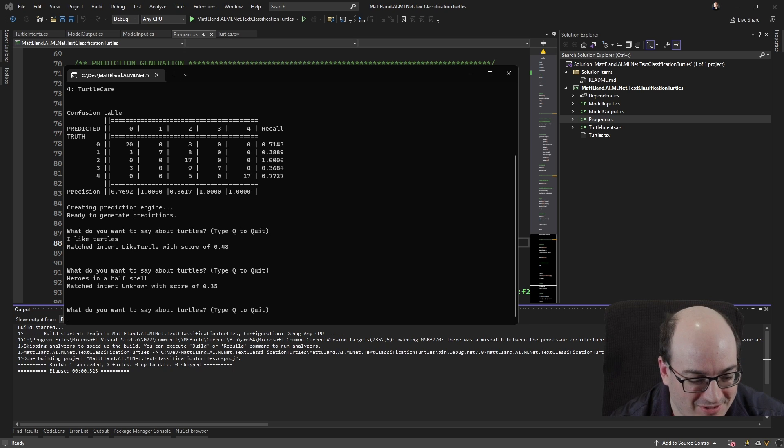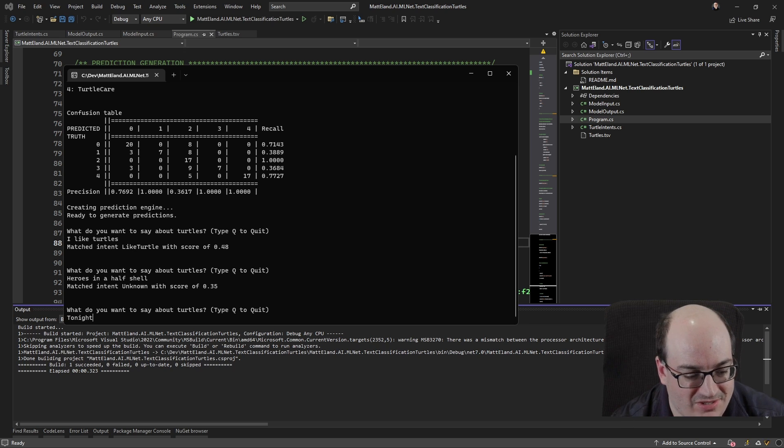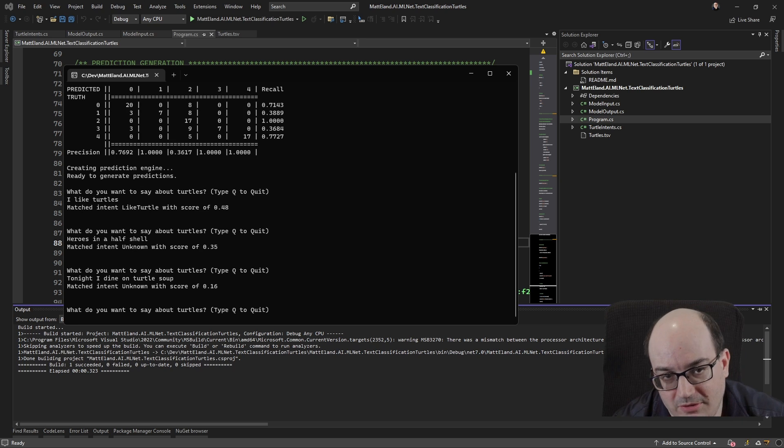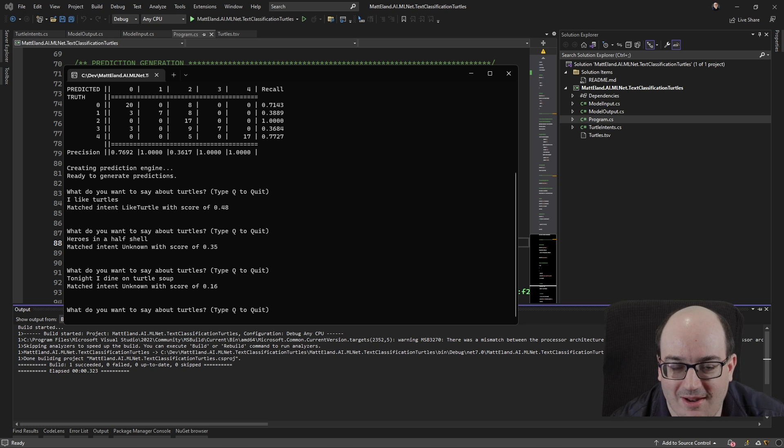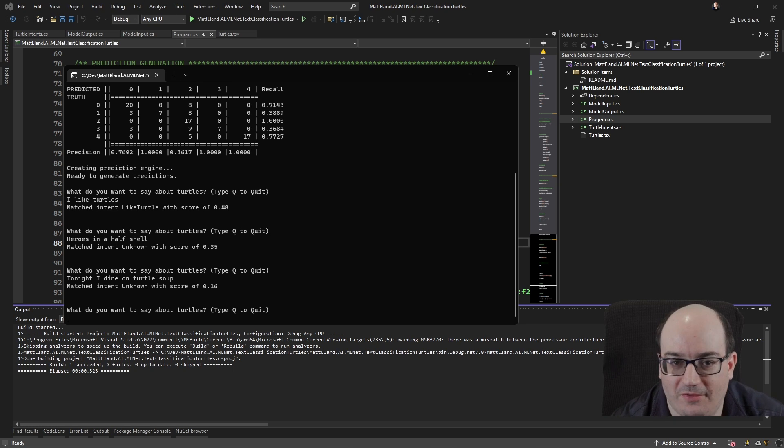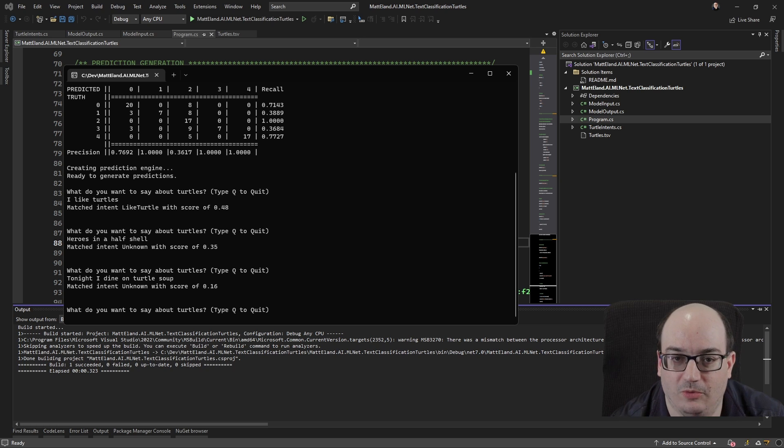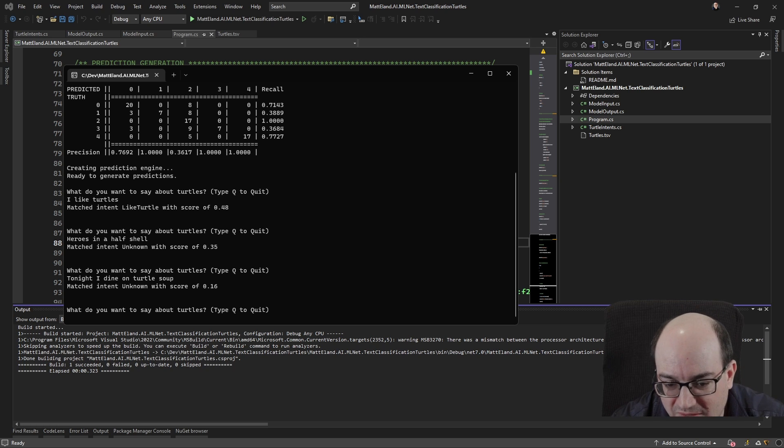So I'm going to say tonight I dine on turtle soup. And again, unknown. The testing data for this, the training data for this is not the best. I kind of got my friends to give me random statements. And it's not as balanced as you might expect in a real data science experiment, but it's good enough to show us how to run with this stuff.